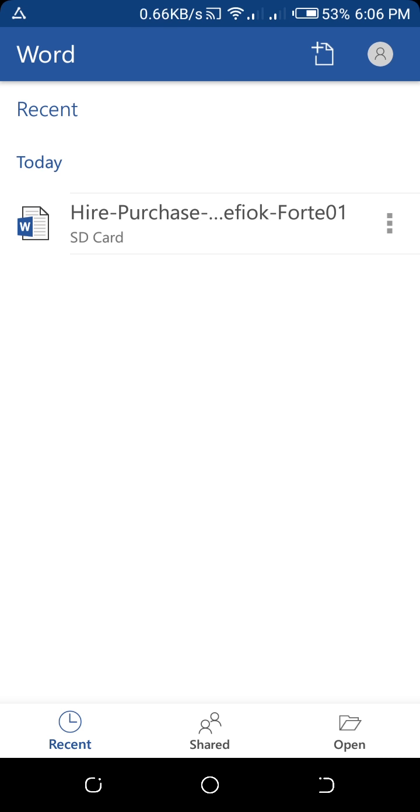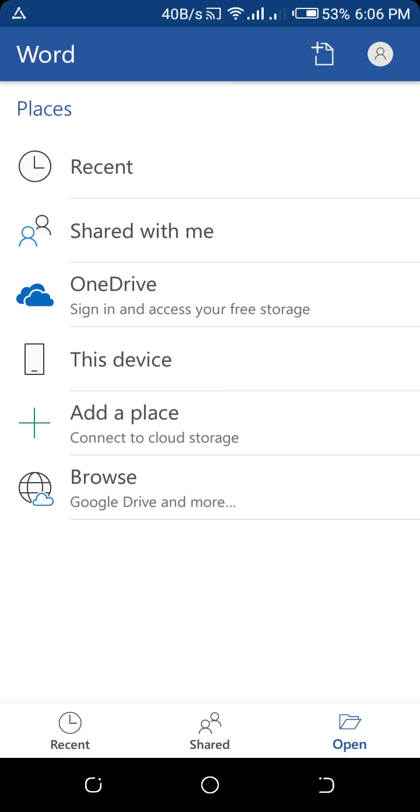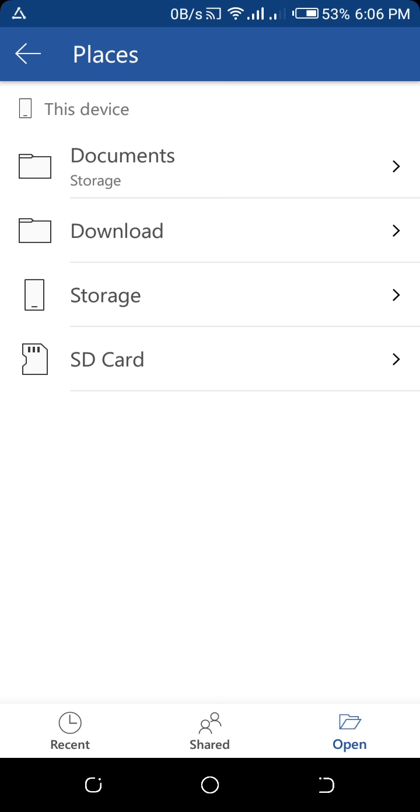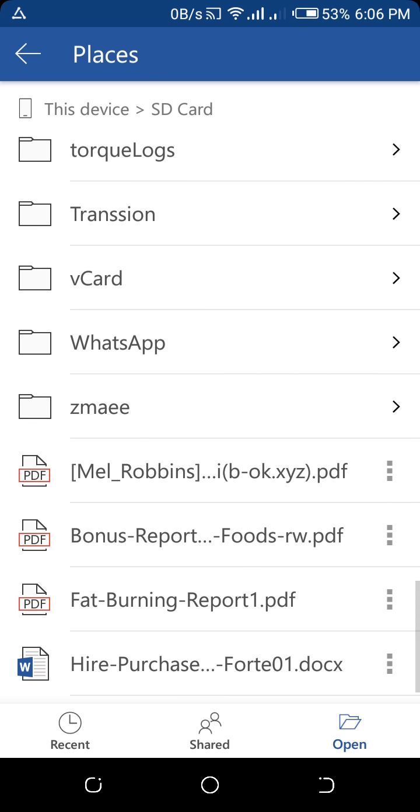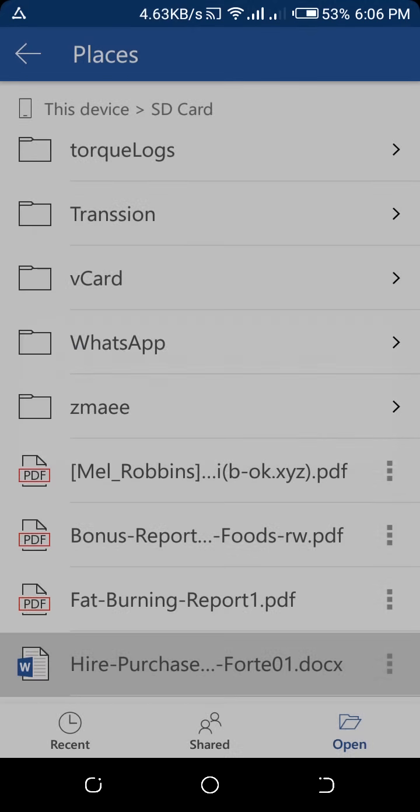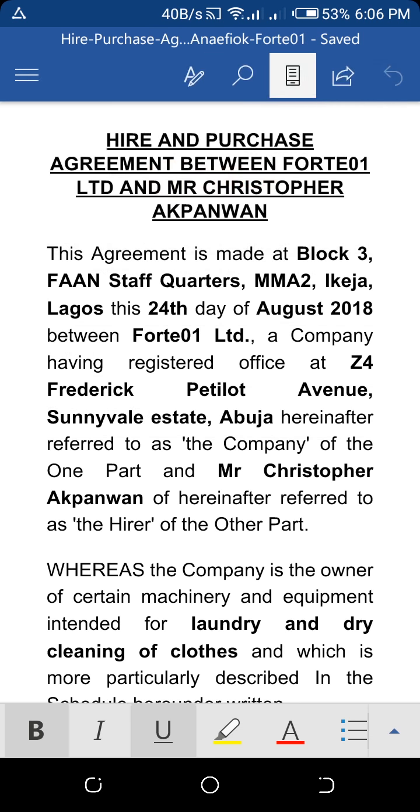Now from this Open menu, you can see you can check Recent, Shared with Me, OneDrive, This Device, Add a Place, or Browse. I want This Device and an SD card. I put mine in my SD card, that's the last one down there, and I just open it. It's going to say Sign In, but I'll just click the back button.